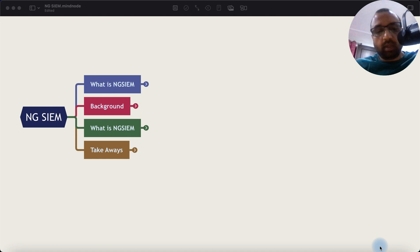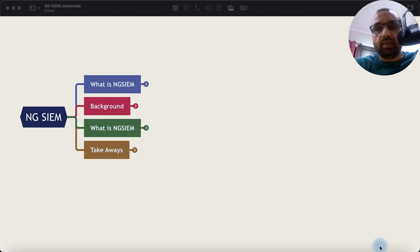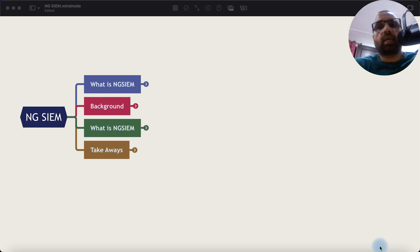Hello everyone, welcome to the Cyberman show. Today's topic is NGSIEM or Next Generation SIEM.